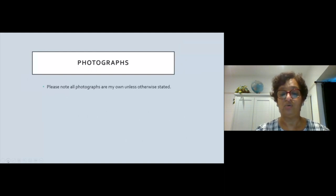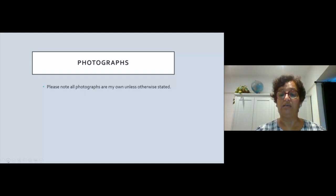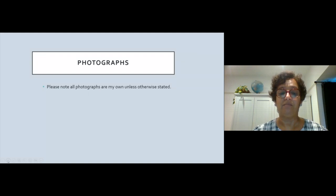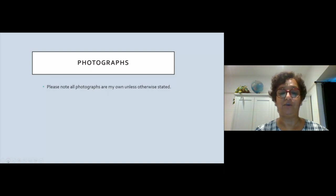The photographs shown in this talk are all my own unless otherwise noted. Thank you very much, I hope you enjoyed this talk. Look forward to seeing you at Royal Holloway sometime. Bye for now.